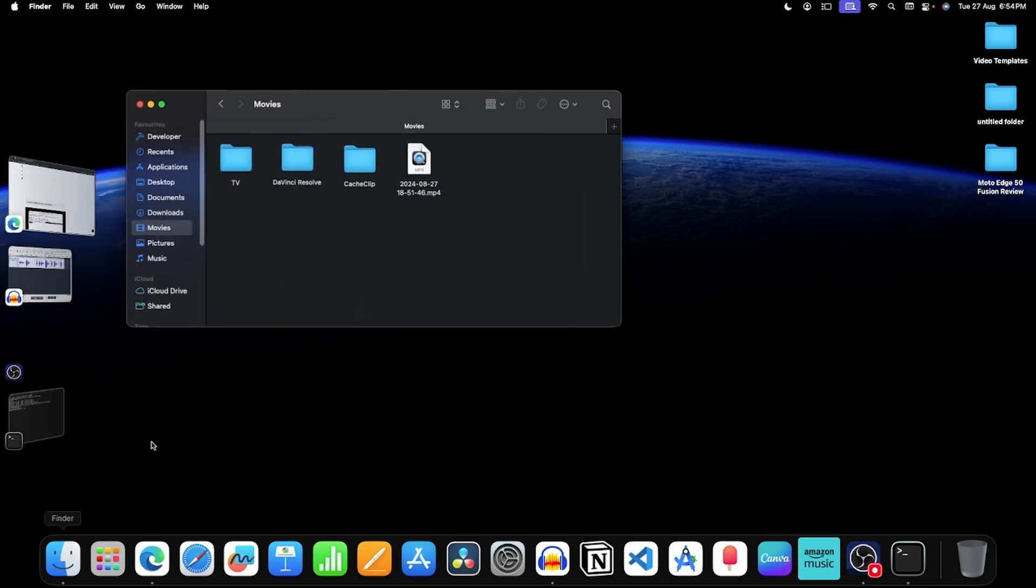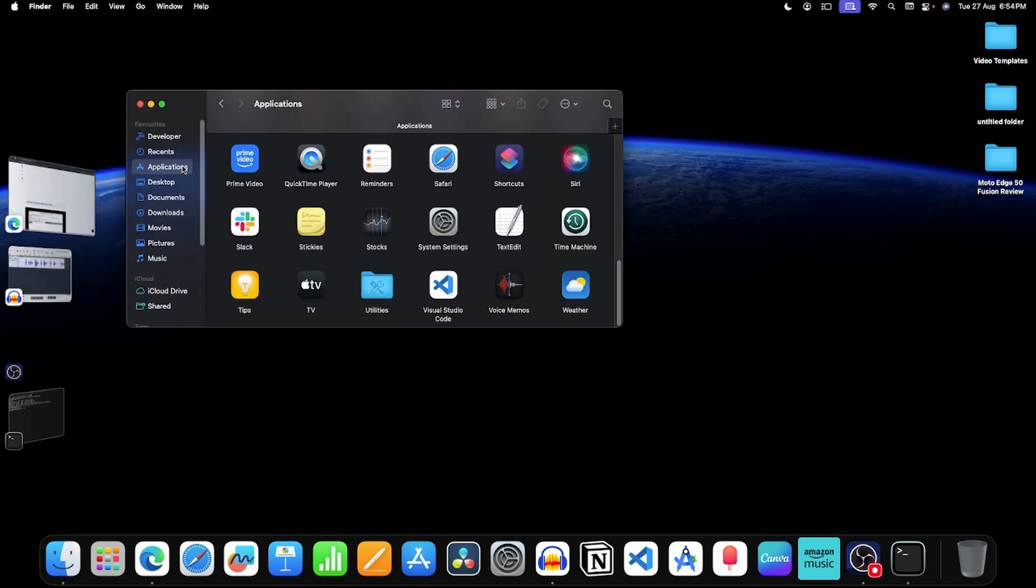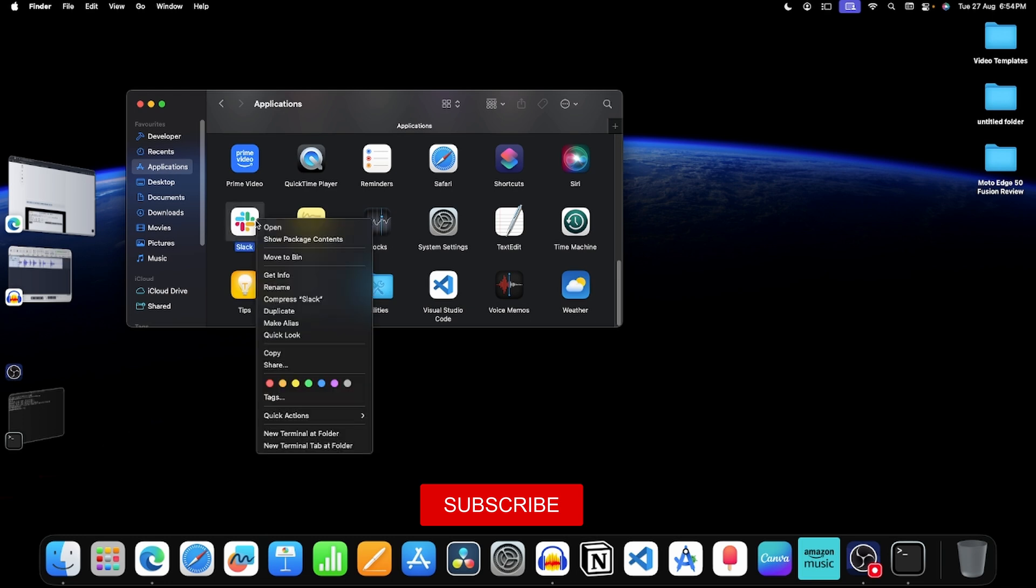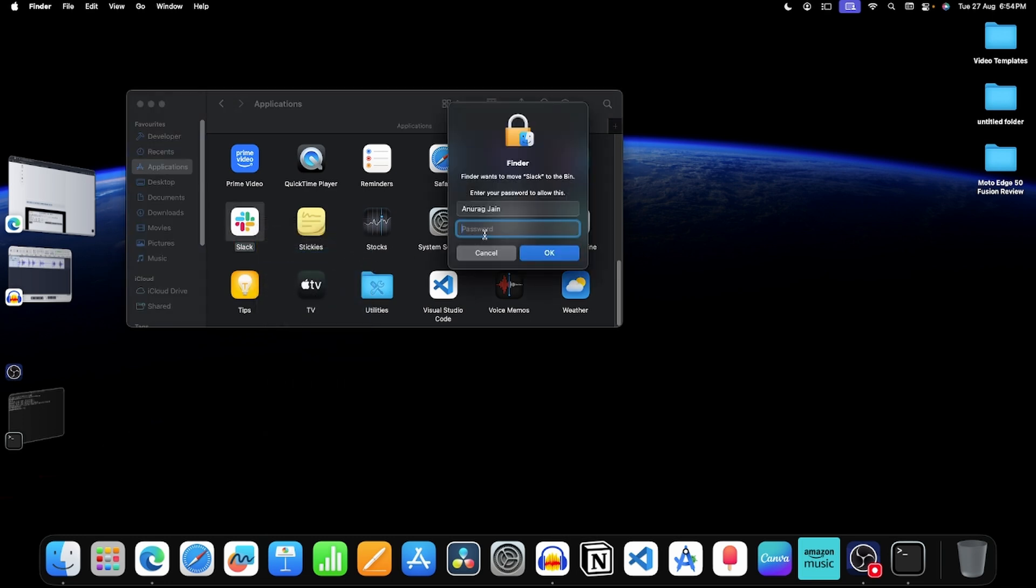open finder, now click on applications, right click on slack and then on move to bin. Now enter the password for your mac and click on ok.